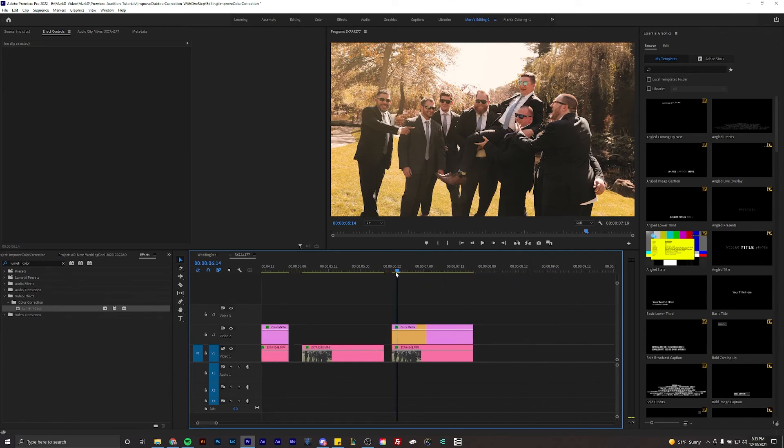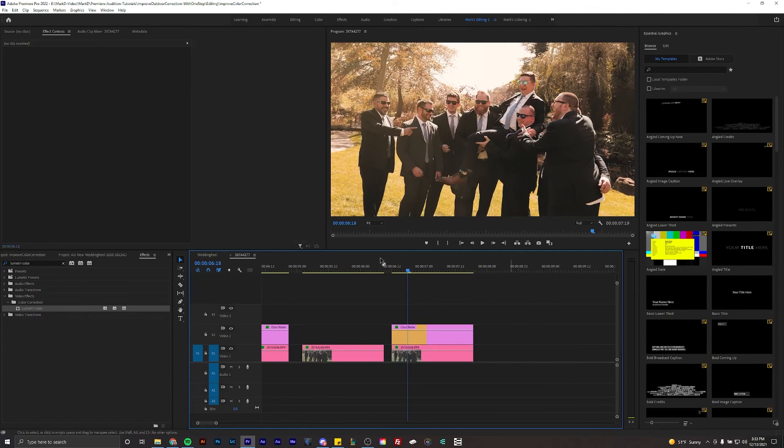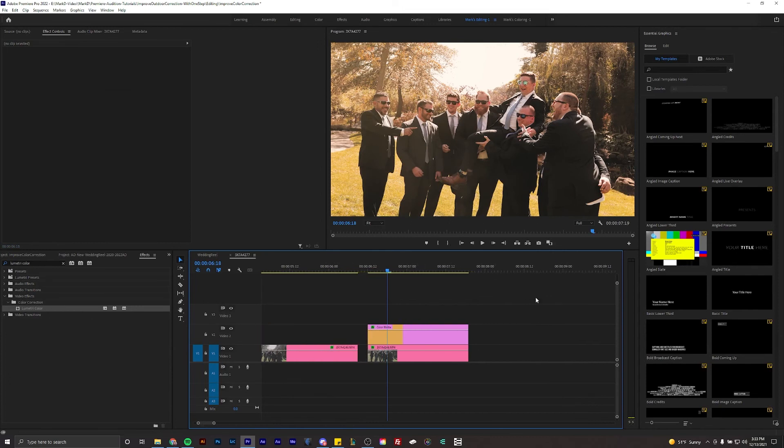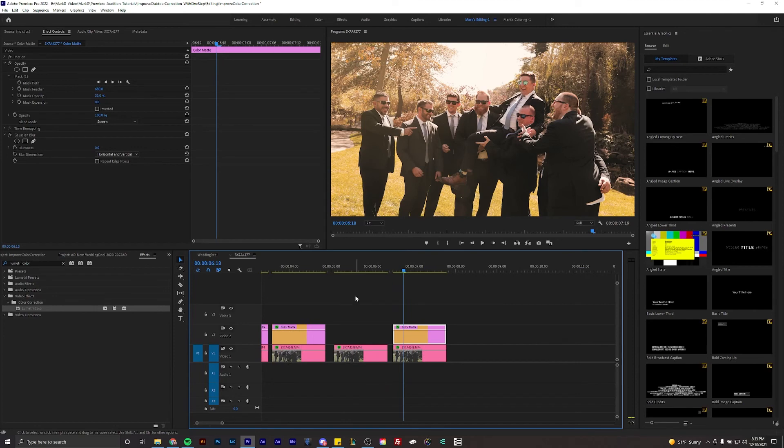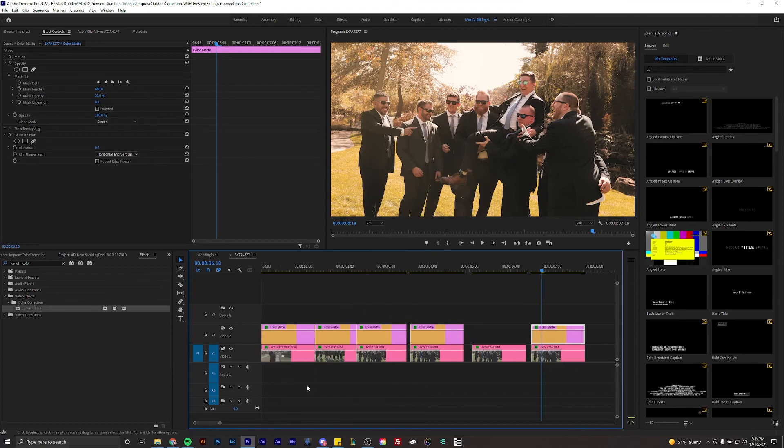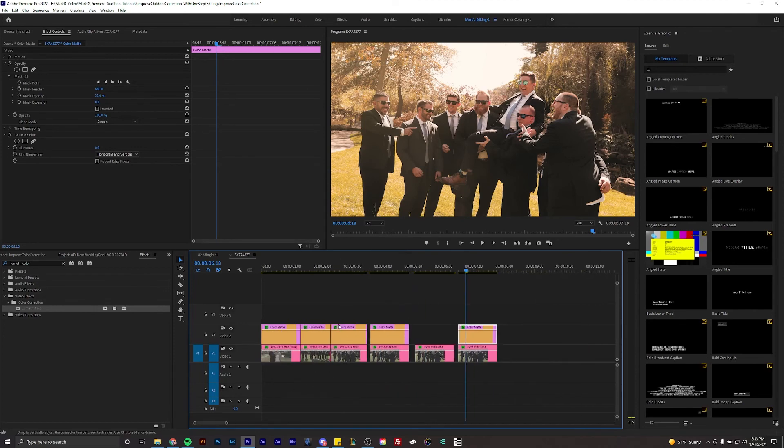And that is how you improve your outdoor color correction in one step. As you can see, since I colored it as a yellow scene I wouldn't want to make this color mat any other color. I want to make it look like the sun in that setting, so you want to make it look natural.